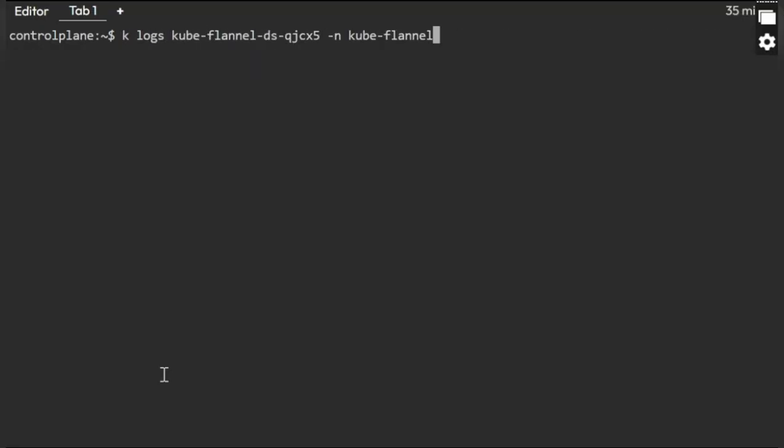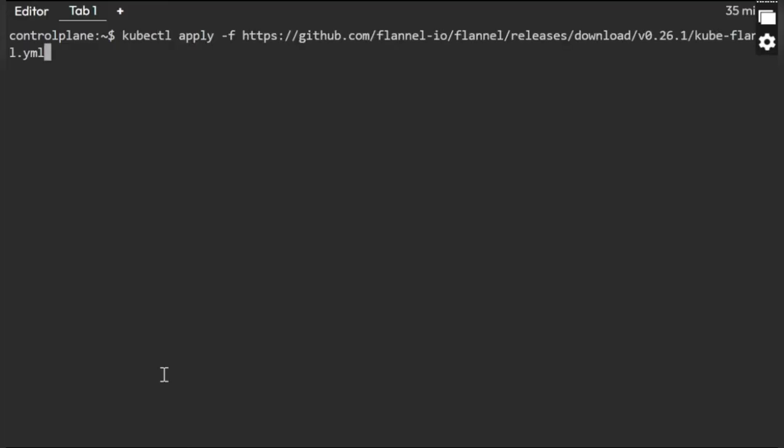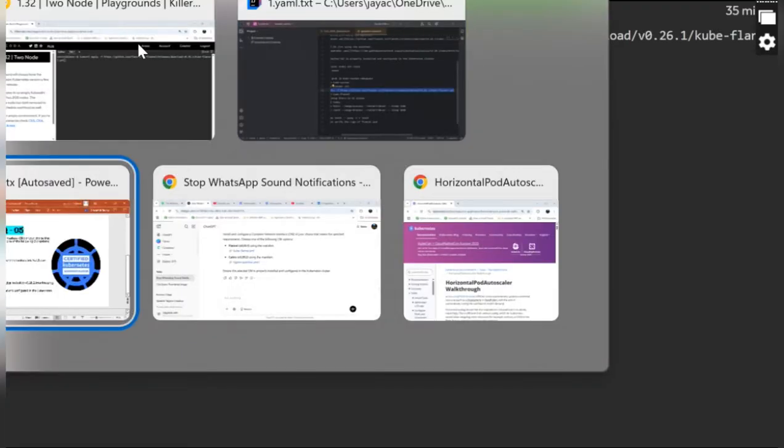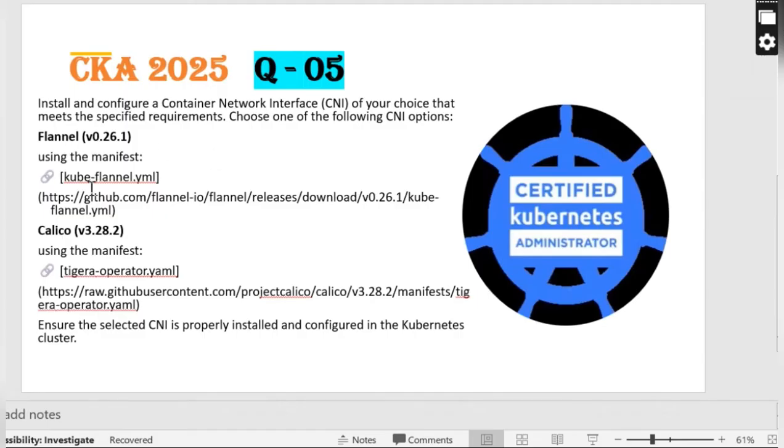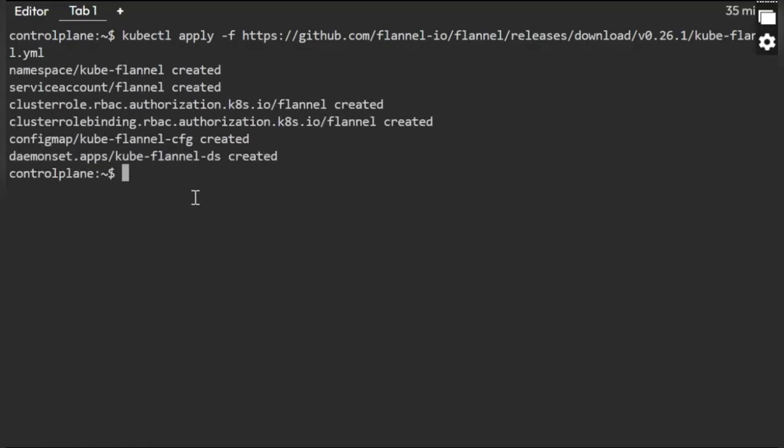kubectl apply. This is the manifest which we have referring from the question. The moment when I apply it, okay, I got it. Now I need to verify the pods in the kube-system namespace.